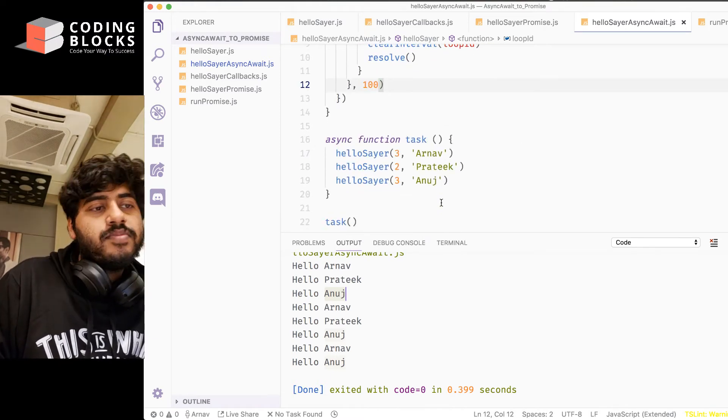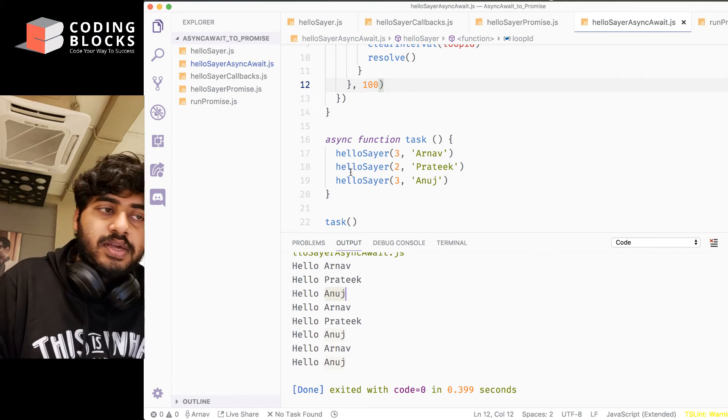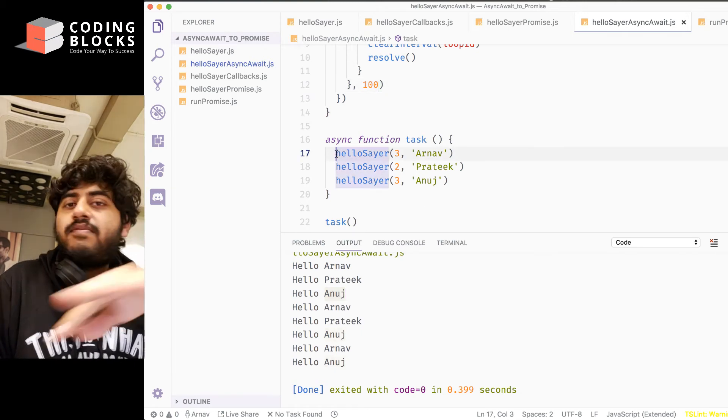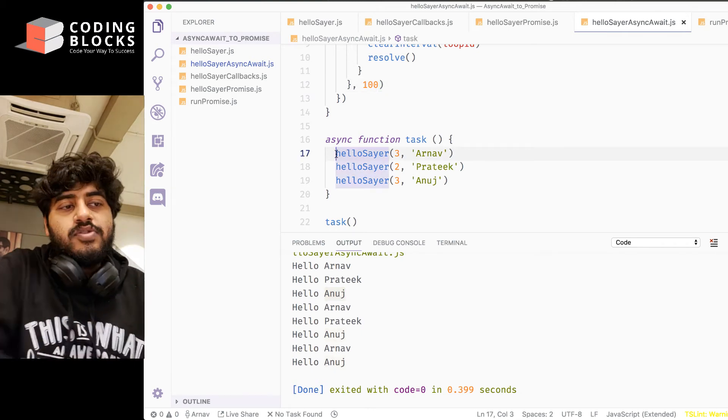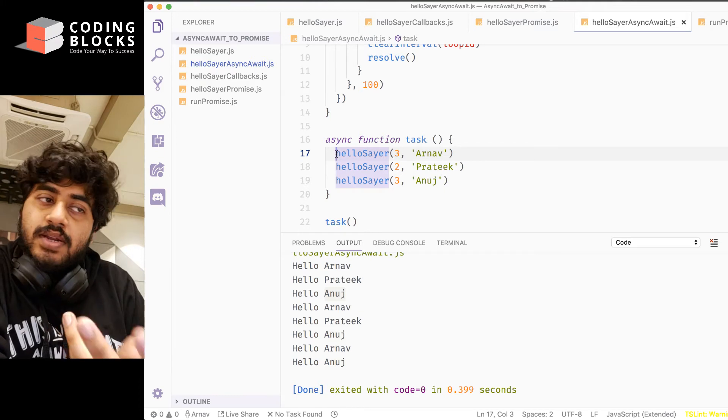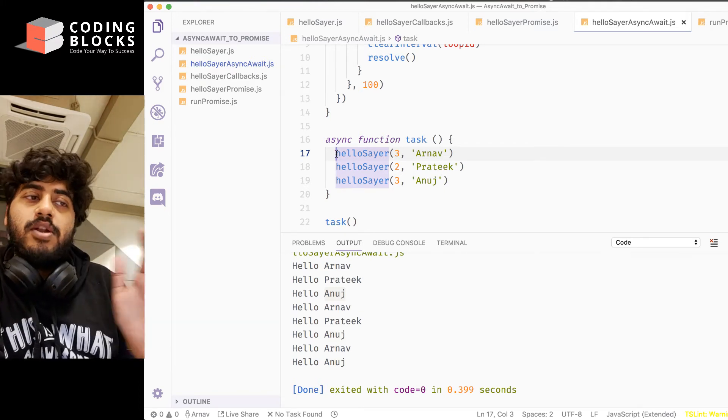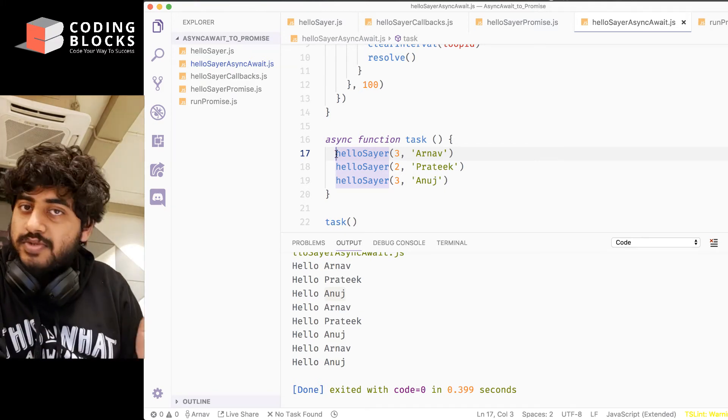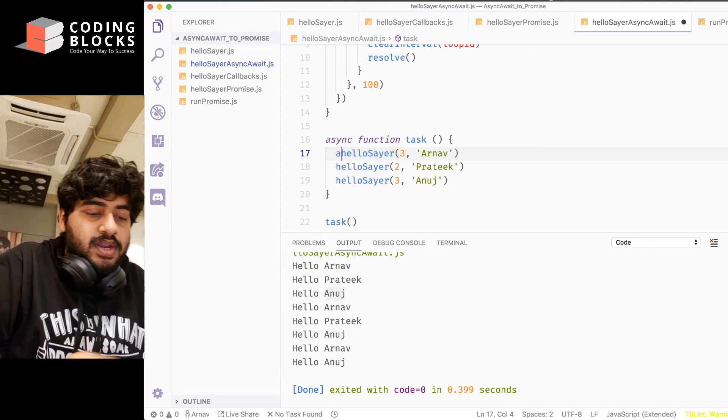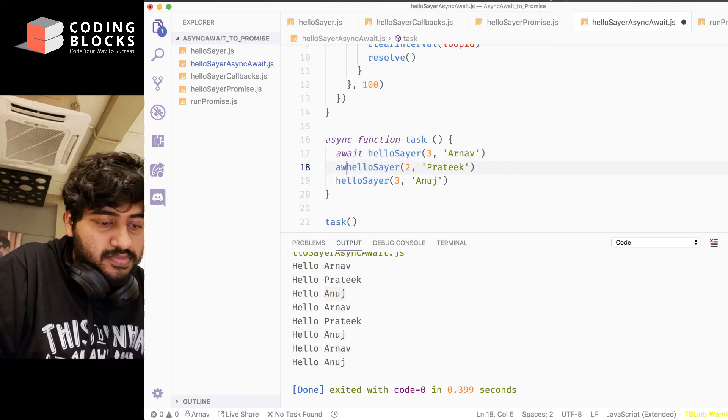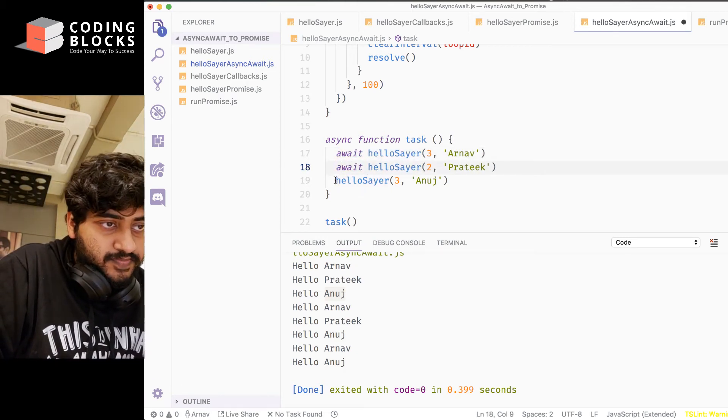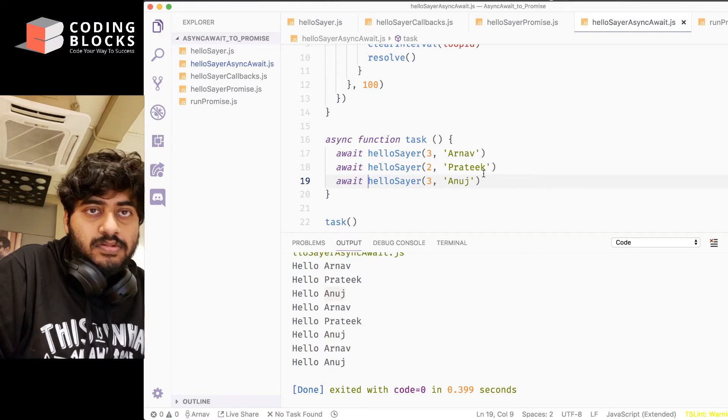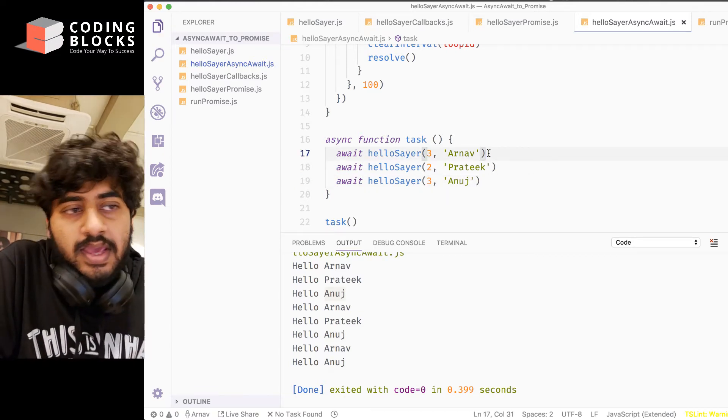But what we can do is add the await keyword in front of all of them. So if something is a promise object, we can await a promise object. So the hellosayer, when we call this function, it returns as a promise object, right? So since this returns as a promise object, we can add await here.